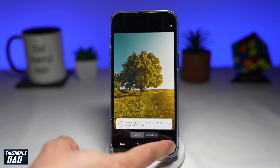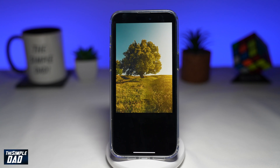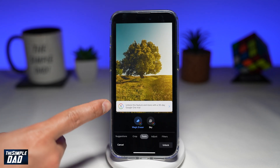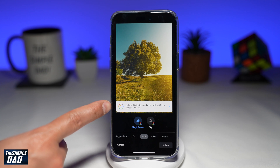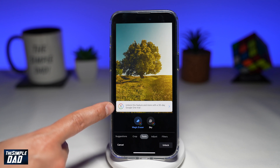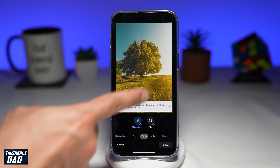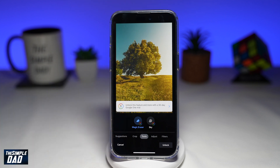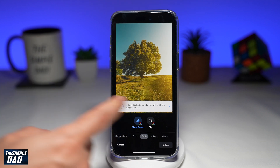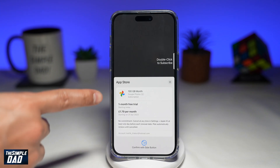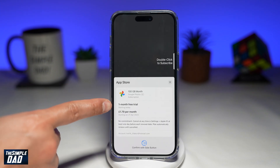Once you're happy with that, tap Done. Now, as you can see, it says: unlock this feature and more with the 30-day Google One trial. So if you go ahead and enroll in this 30-day Google One trial, you'll be able to save this picture into your iPhone library. I'll go ahead and tap on it — I've enrolled for the one-month free trial on the Google One subscription.